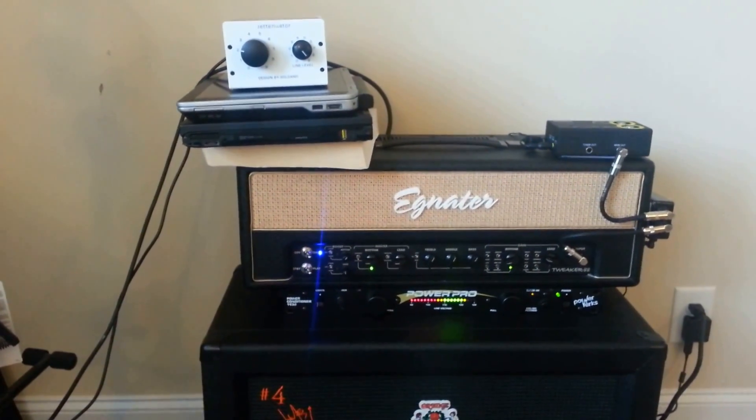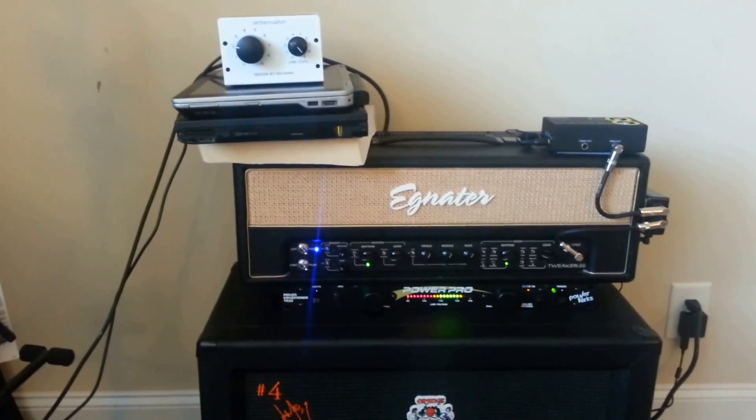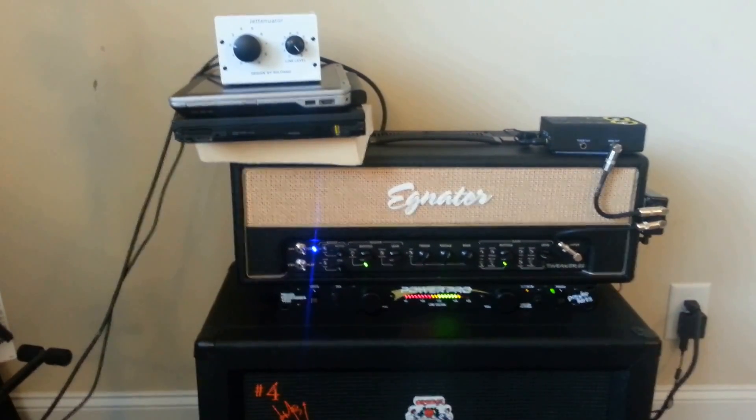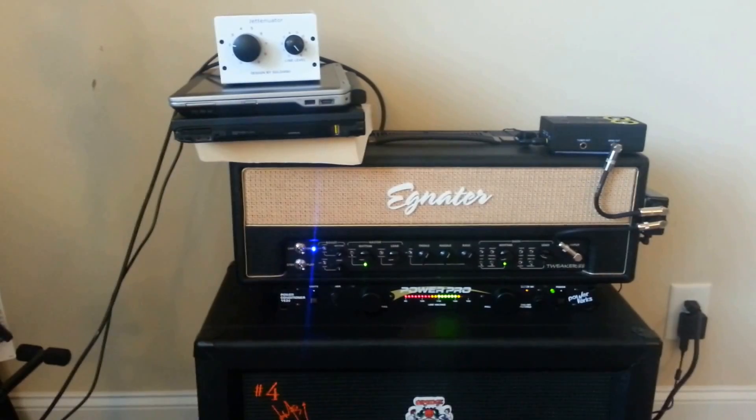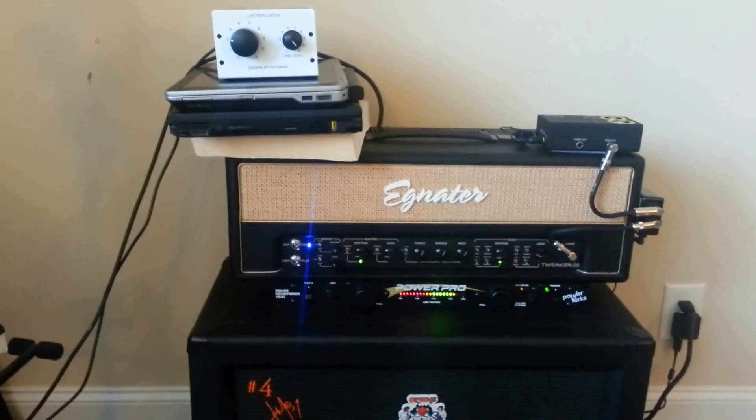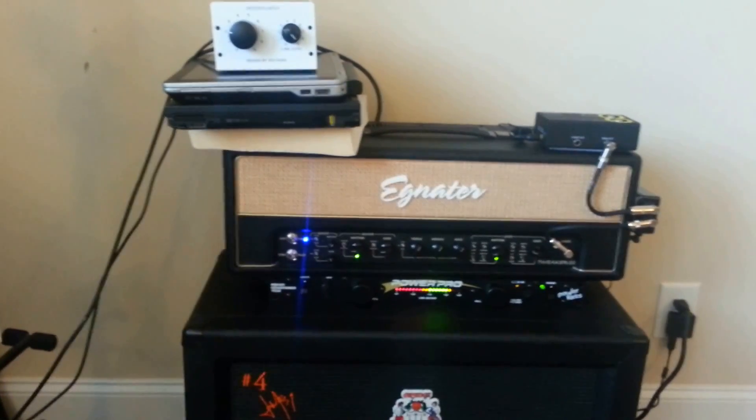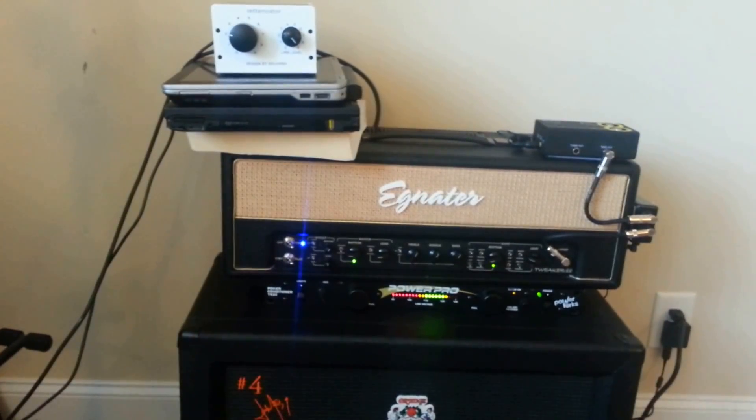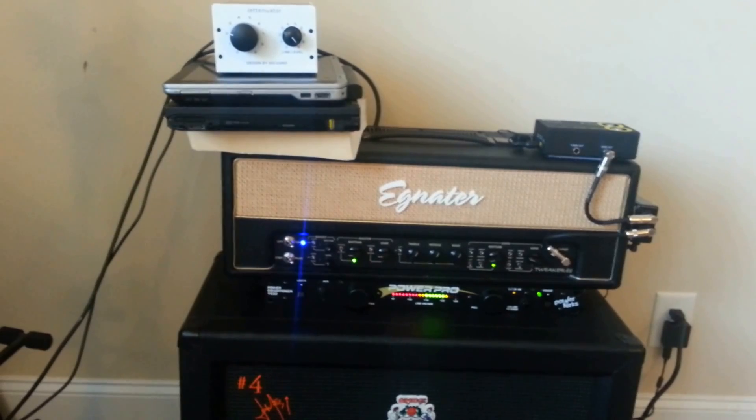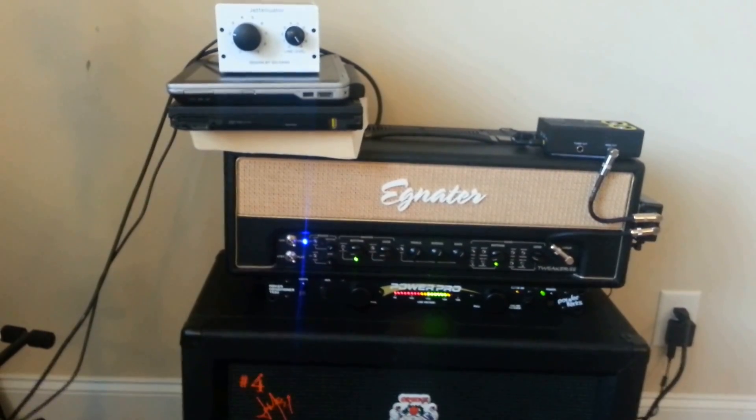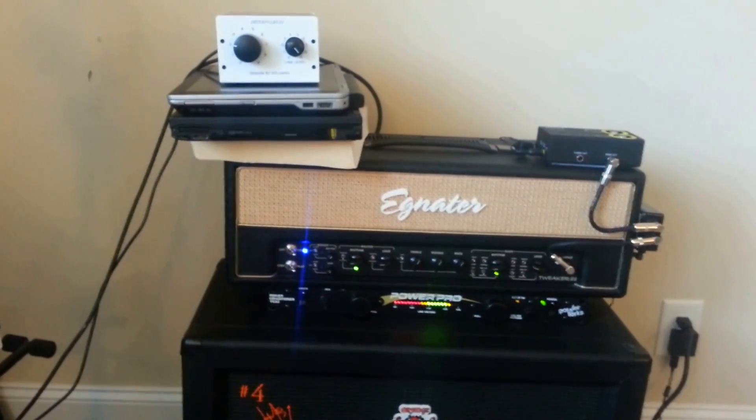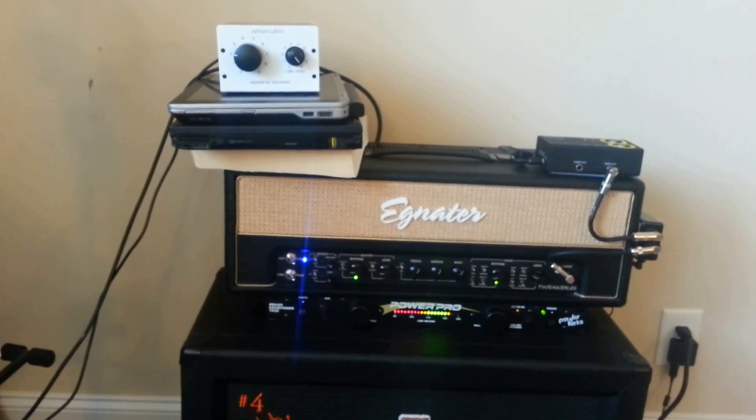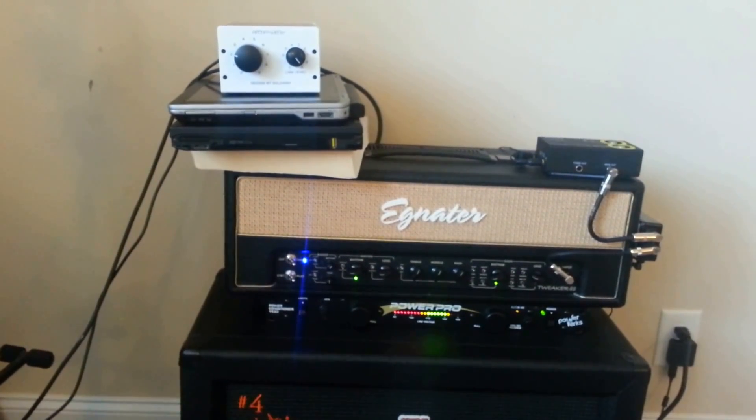So, overall, I'm very pleased with the way that the attenuator sounds and the way that it performs. And it's highly recommended as one of the least expensive attenuators out there. And in terms of features, it's just phenomenal. Let me know if there are any questions. Thanks. Bye.